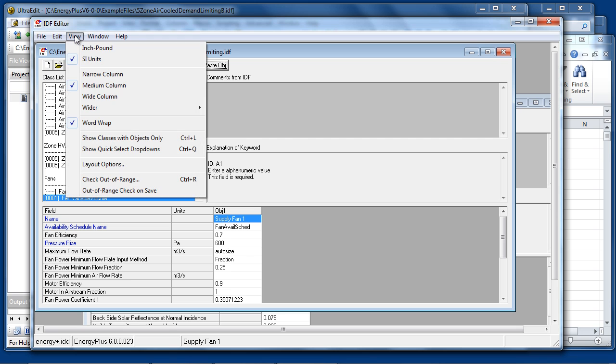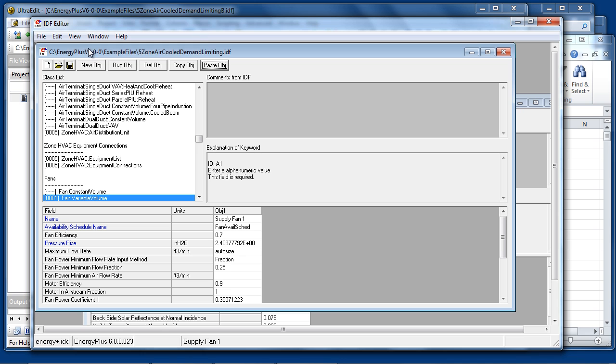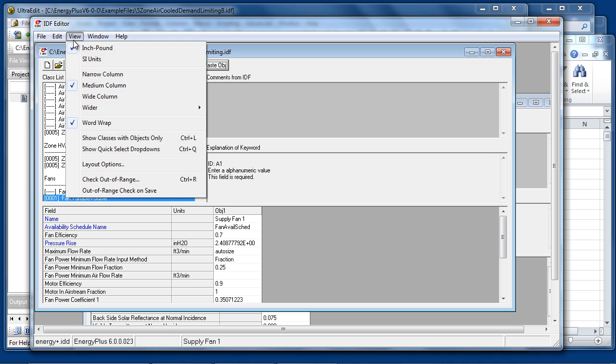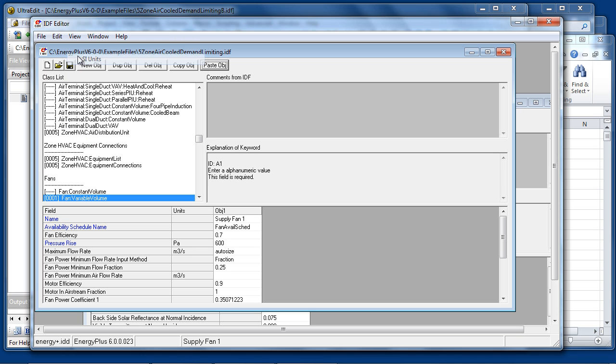The View menu offers the option to view and edit values in inch-pound units. The units will change and the values are edited, or in SI units. Note that EnergyPlus always writes the IDF file in SI, and that's what the EnergyPlus simulation expects to find.